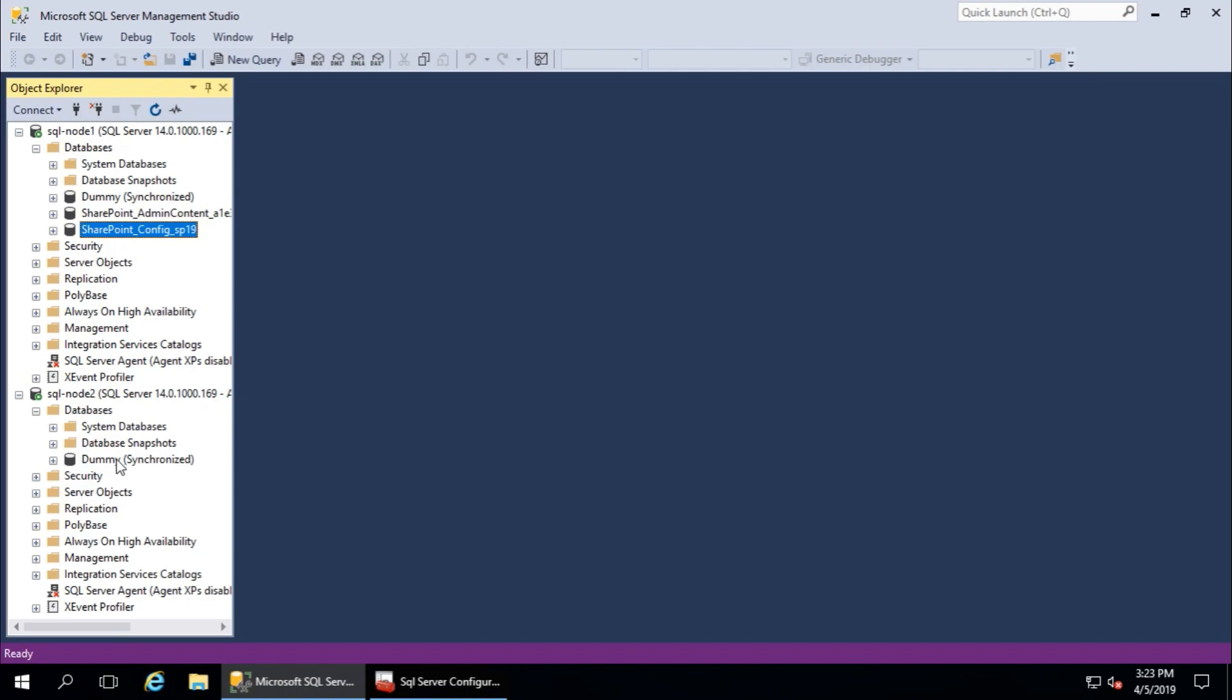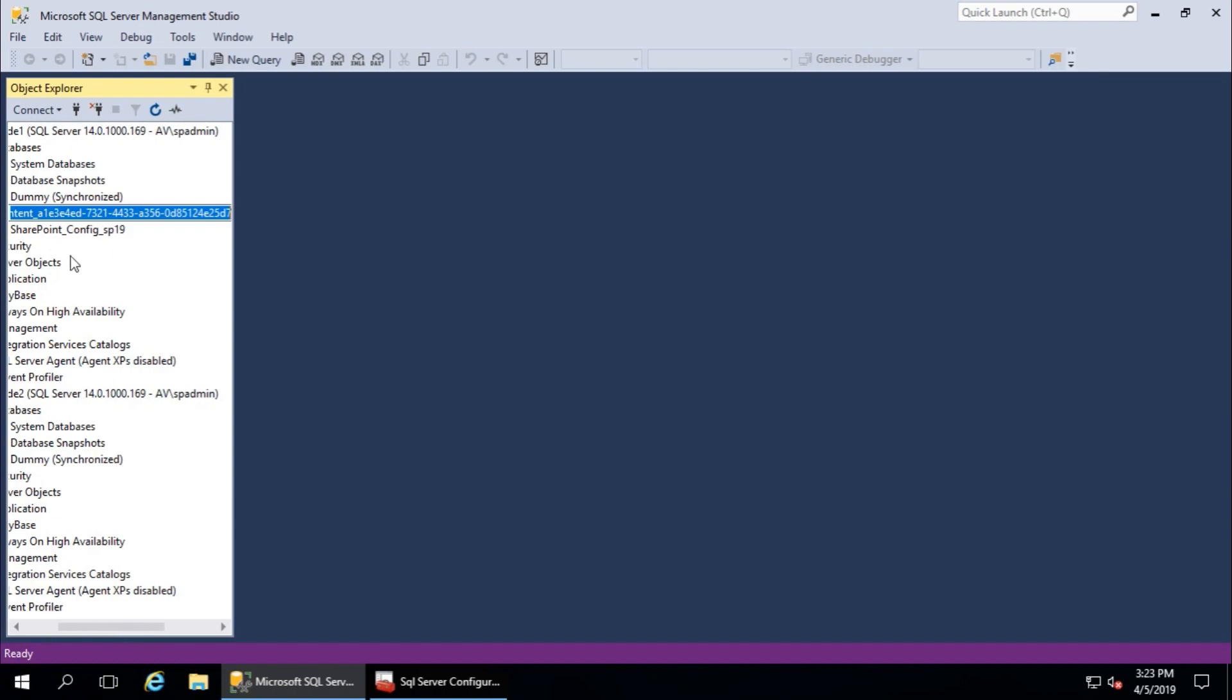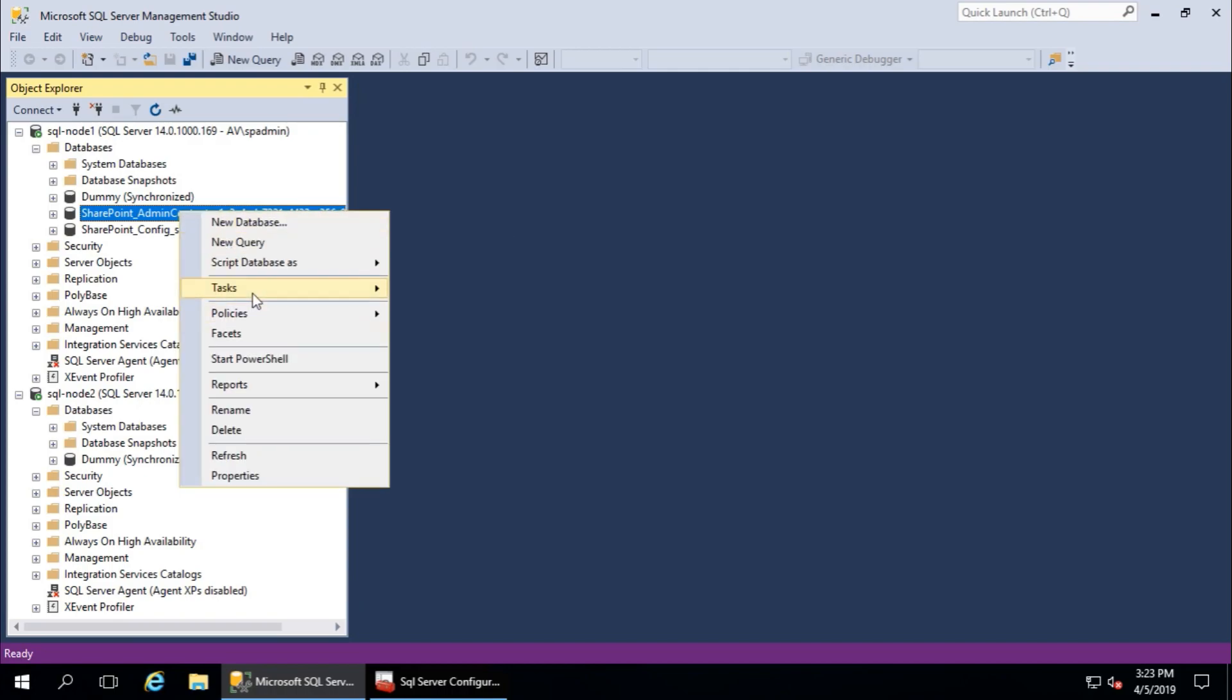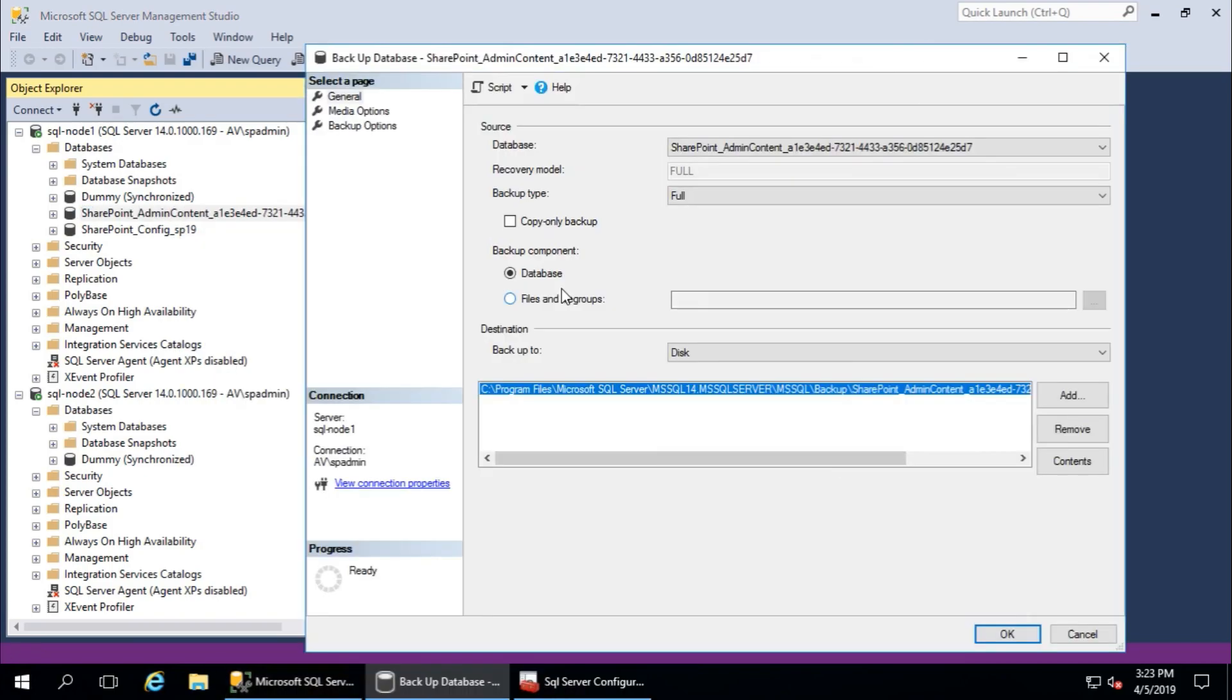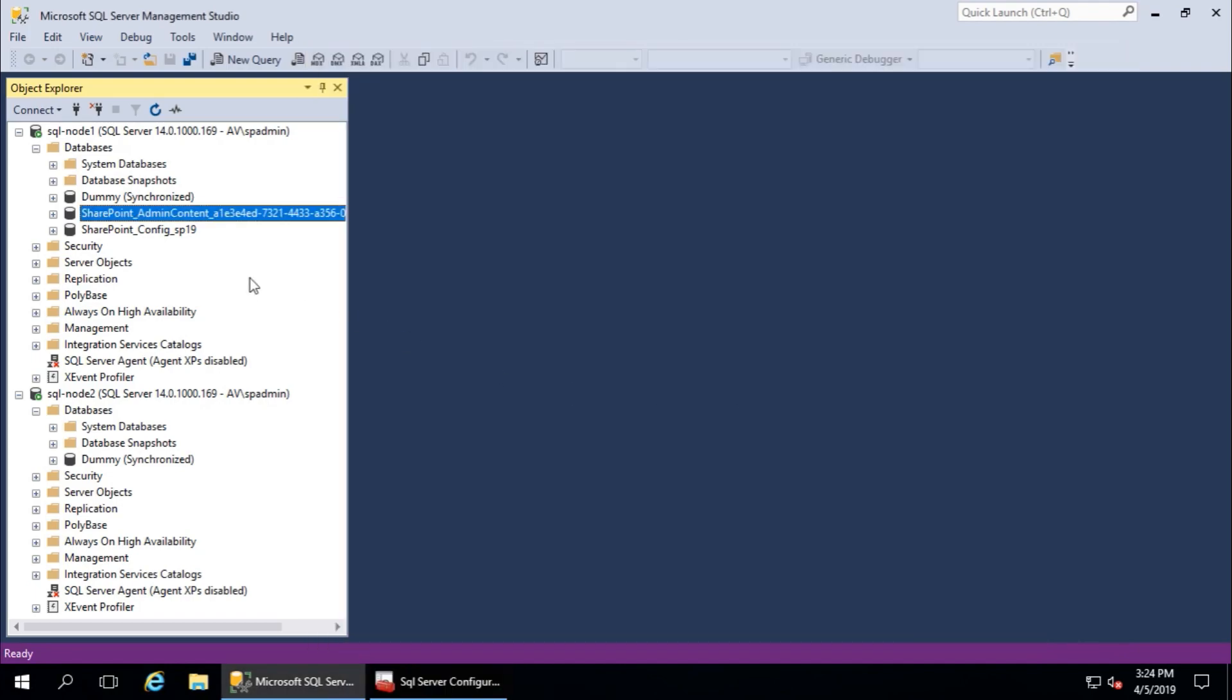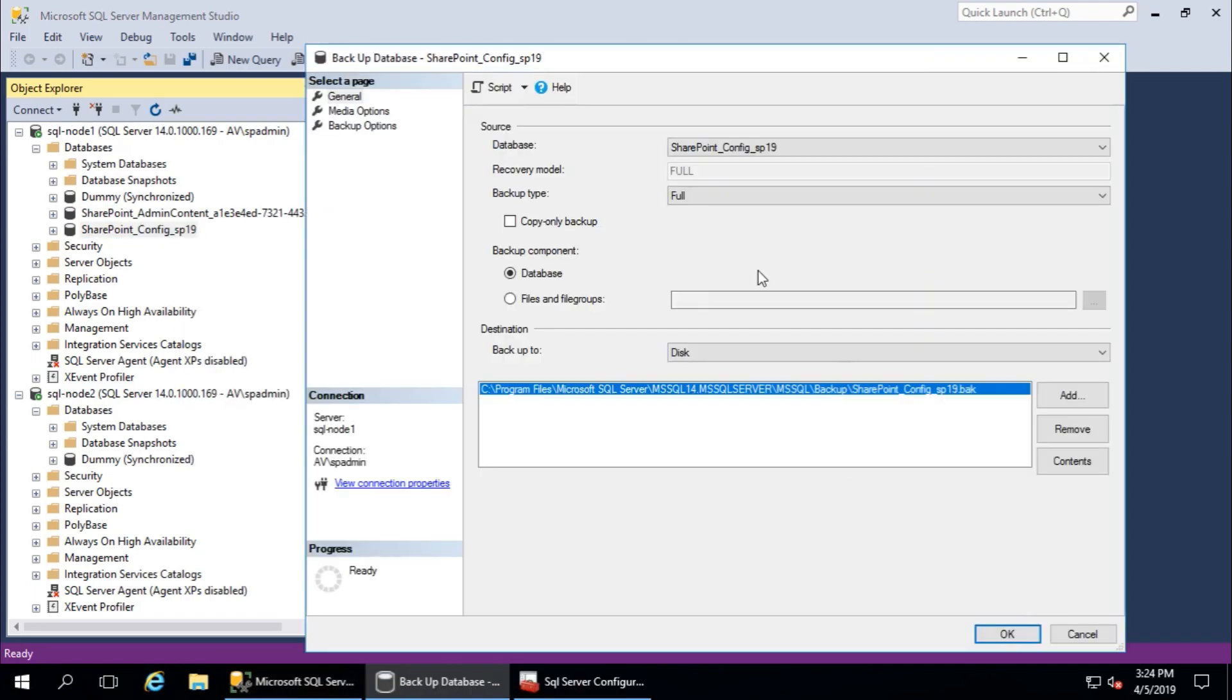First of all, take backup. Yeah, that's fine. Task, backup, okay, that's fine. Take full backup, okay. And this one also, backup, full backup, okay, okay.